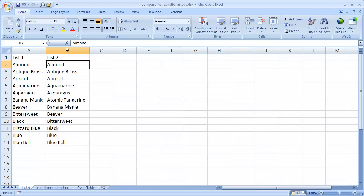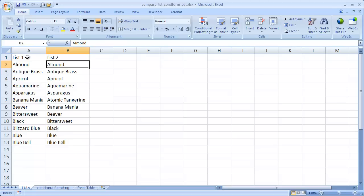Just a quick eyeball, we can see almond shows up in list 1 and list 2, but I believe blizzard blue does not show up in list 2 where it's in list 1.